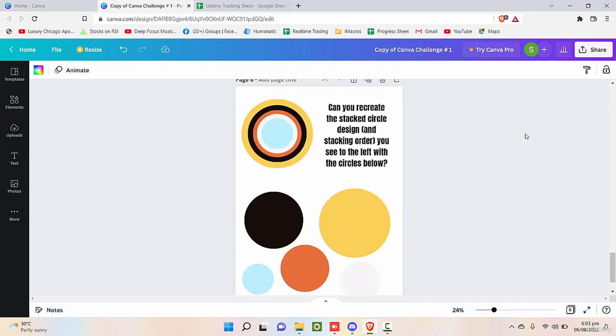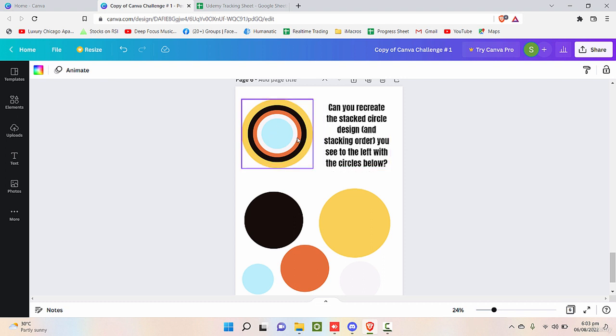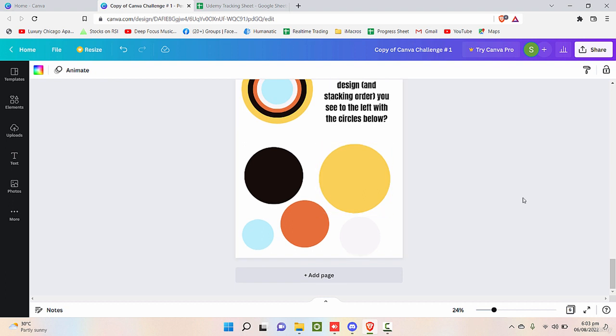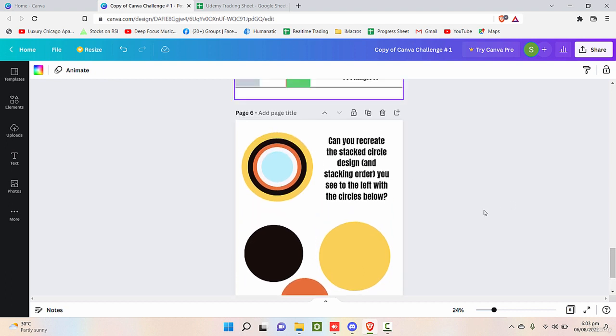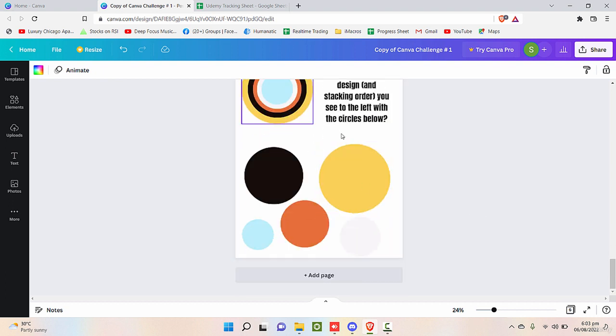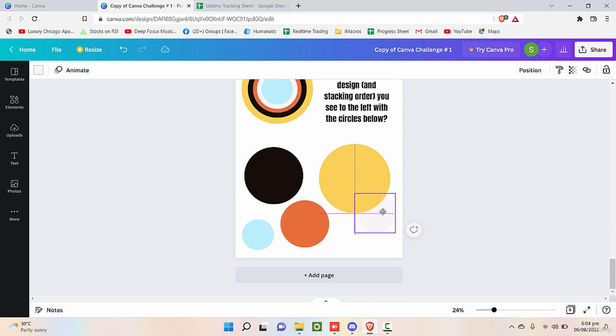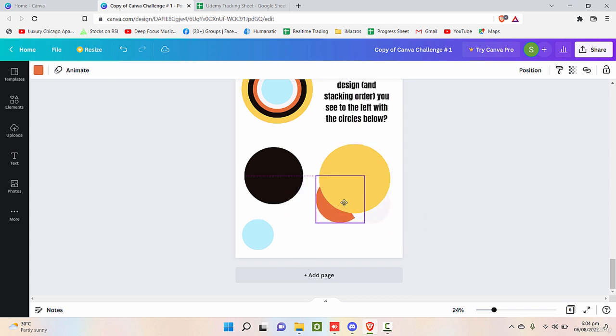The next requirement is: can you recreate the stacked circle design like this one you see to the left with the circles below? We need to create this design right now. Here we will smartly use all the techniques and make it as quick as possible. First of all, bring these shapes under this one circle like this.